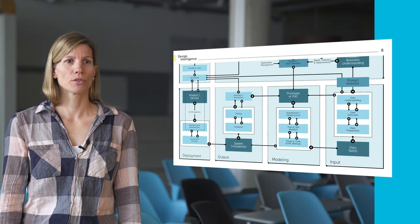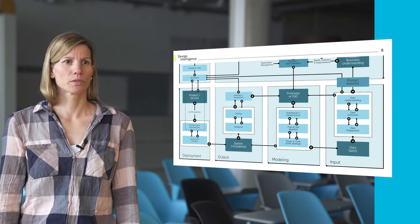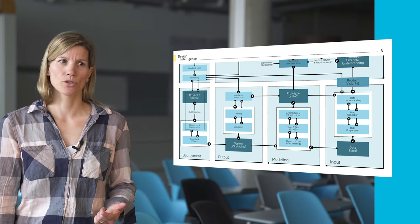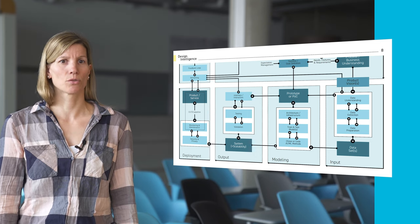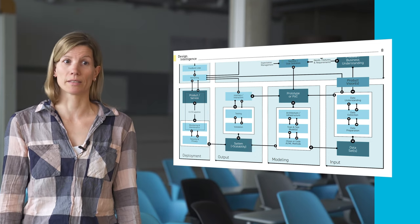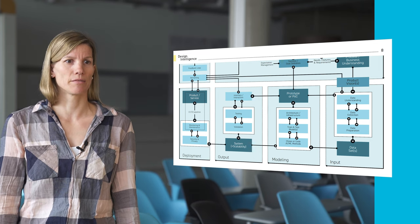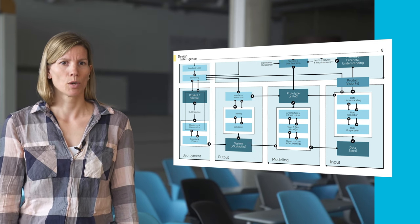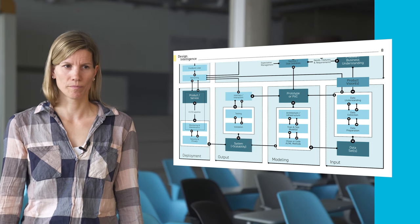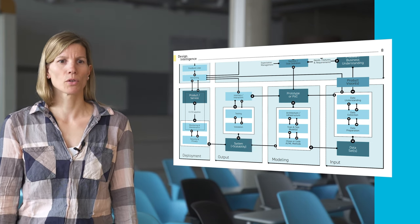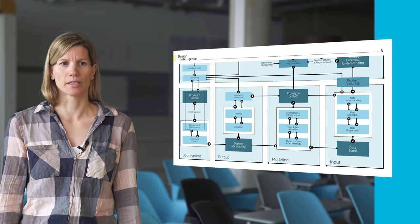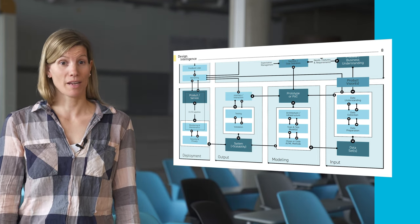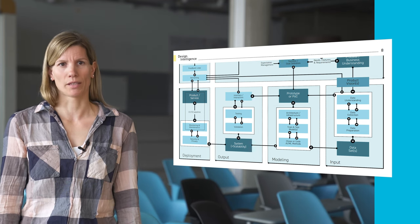The next module is related to the data input. It deals with the data understanding, collection and preparation. Is the data needed to train a machine learning algorithm accessible? Is enough historic data available? How much time would be needed to collect missing data? The outcome of this module is an initial data set or even several data sets. A lot of time and effort in AI-infused projects is data work.